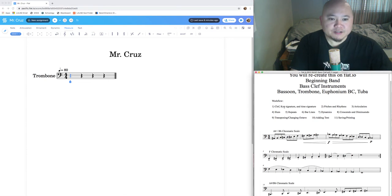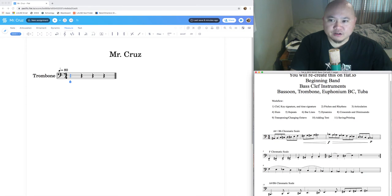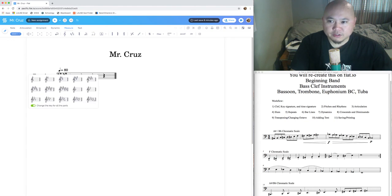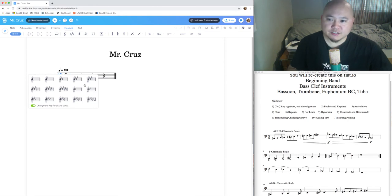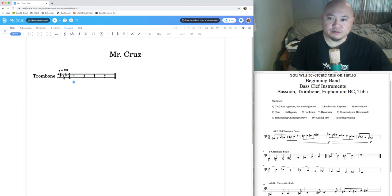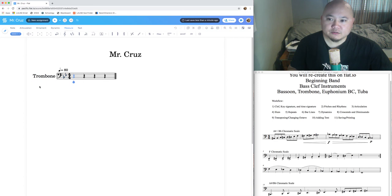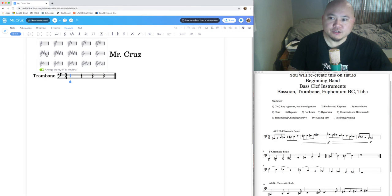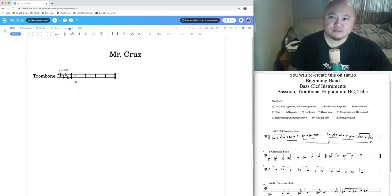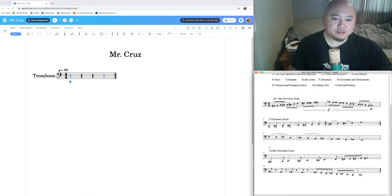To change the key signature, hover your mouse between the clef and the time signature and click. A palette of key signatures appears. You can also go to measure tools and click 'Key Signature' to change it. For our PDF, we need no sharps and no flats, so make sure it's set to that. Change it back if you accidentally altered it.